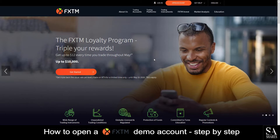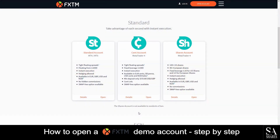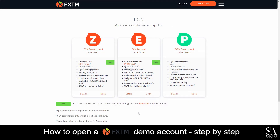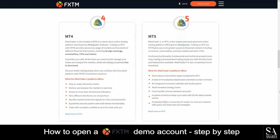Forex Time is a globally licensed and fully regulated broker featuring a wide range of trading instruments such as Forex, precious metals, CFDs, commodities, indices, and cryptocurrencies. Their trading accounts offer tight floating spreads, instant execution with hedging and scalping, which is allowed on some accounts such as the ECN0 account and the ECN account.